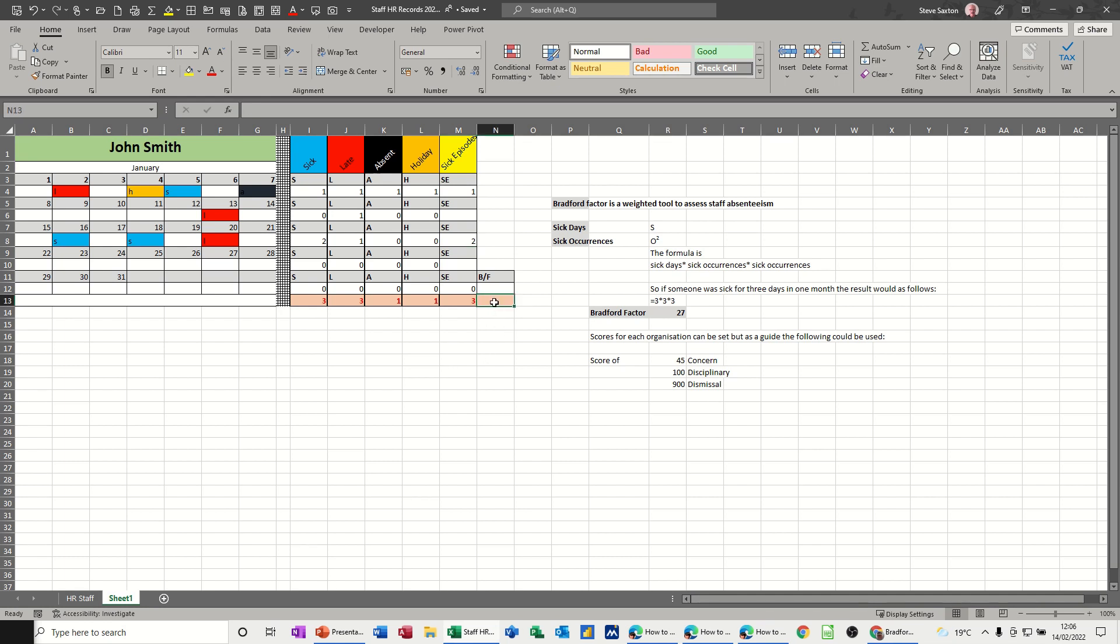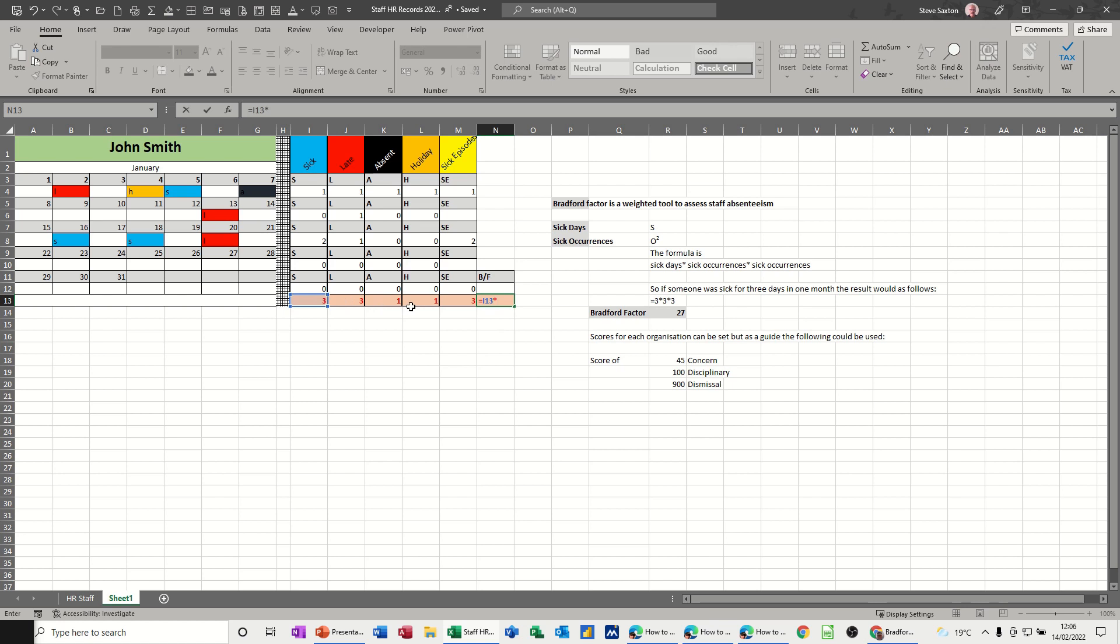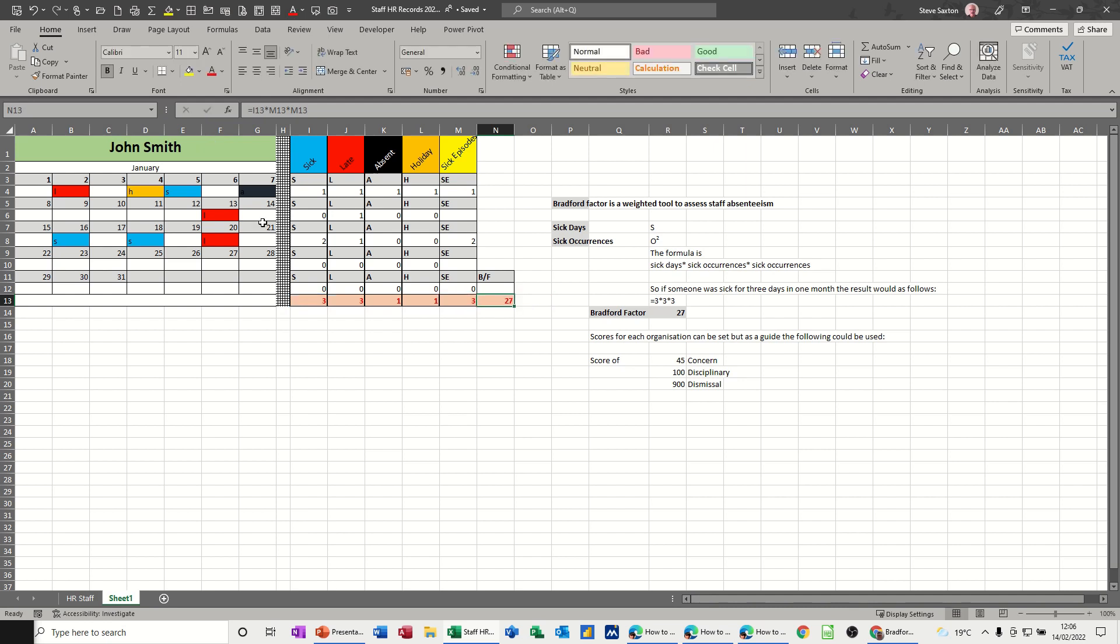So the formula is equals sick days, which is that one, times sick episodes, which is that one, times sick episodes again, which is that one again. That's the formula, simple formula. Tick, gets a score of 27.